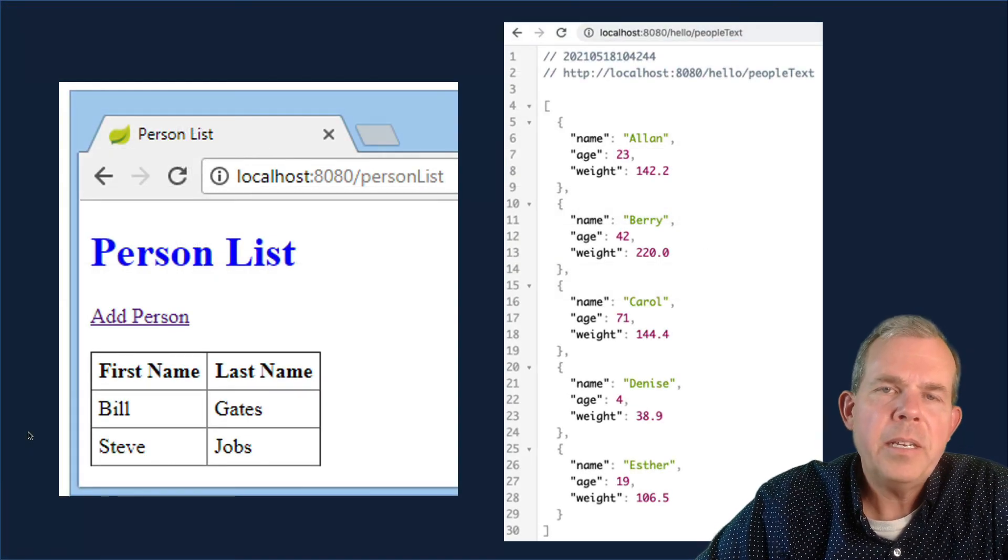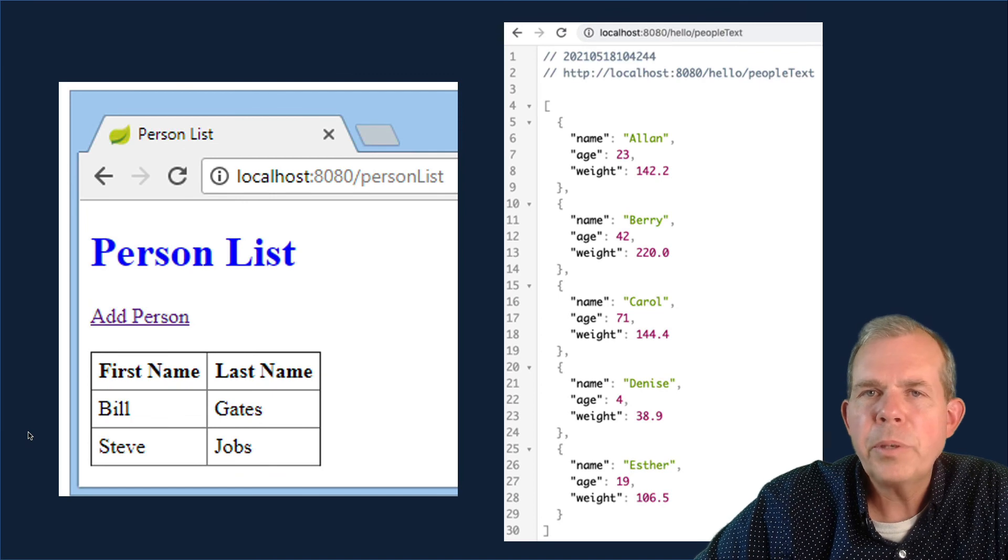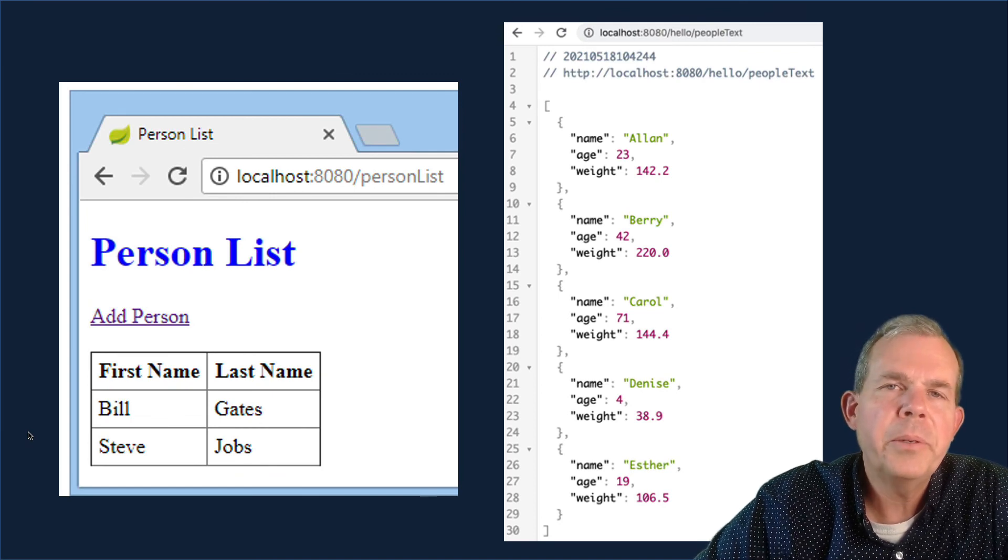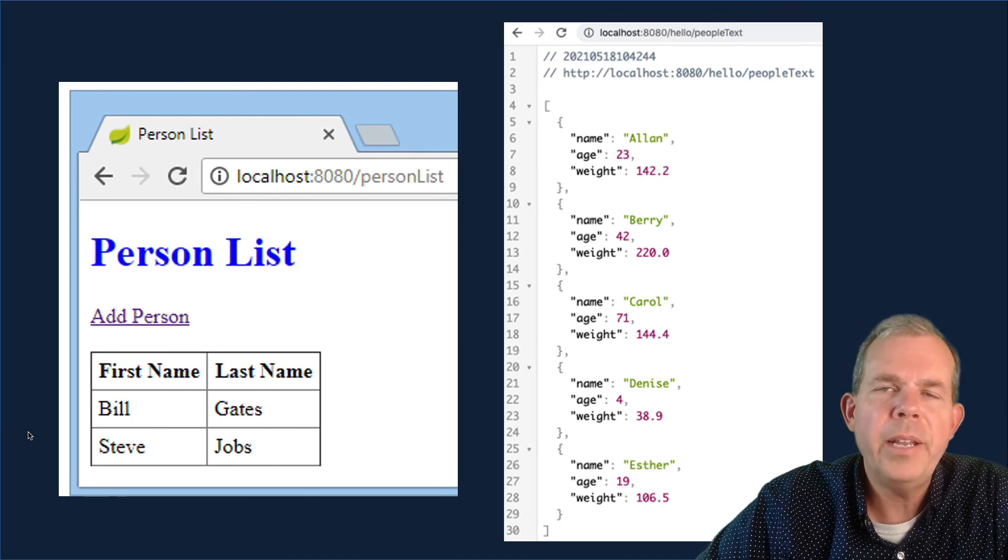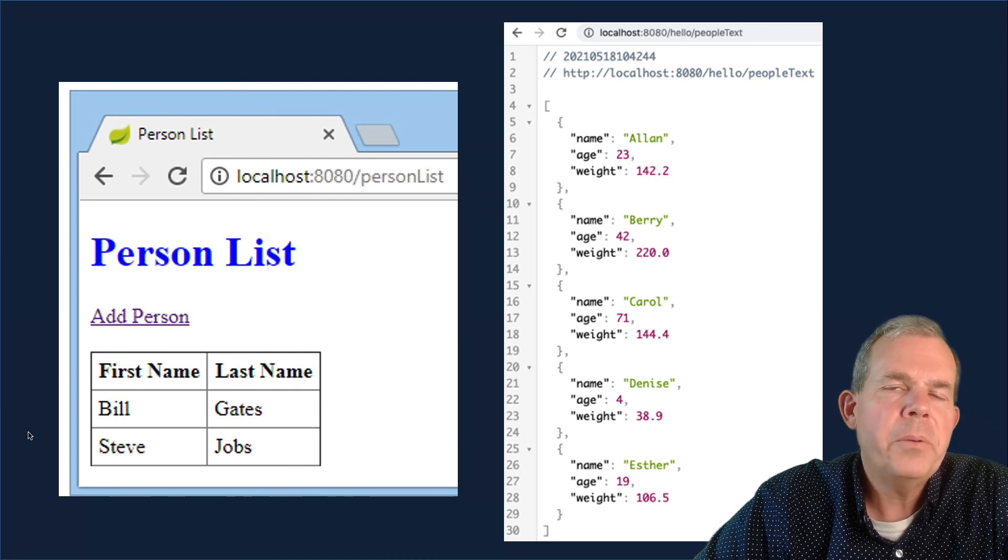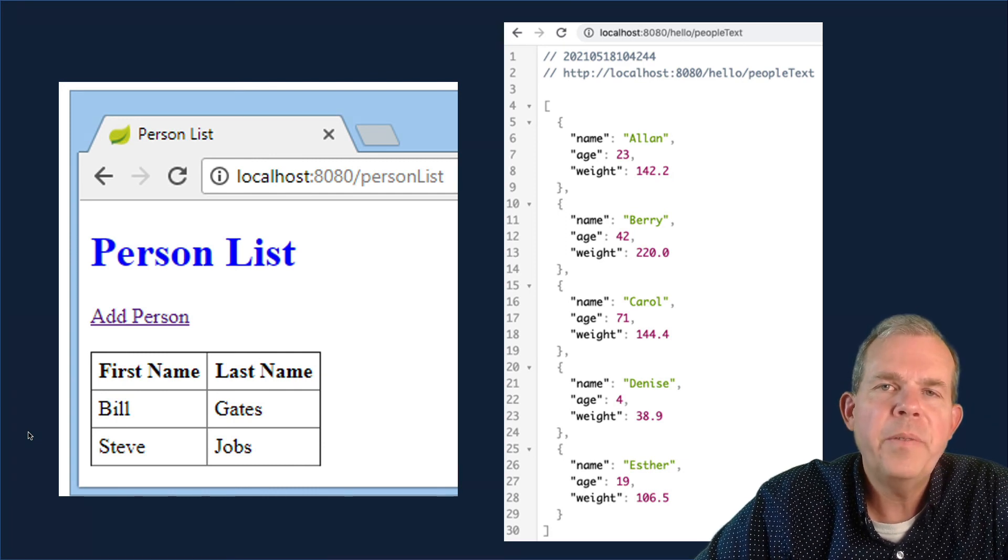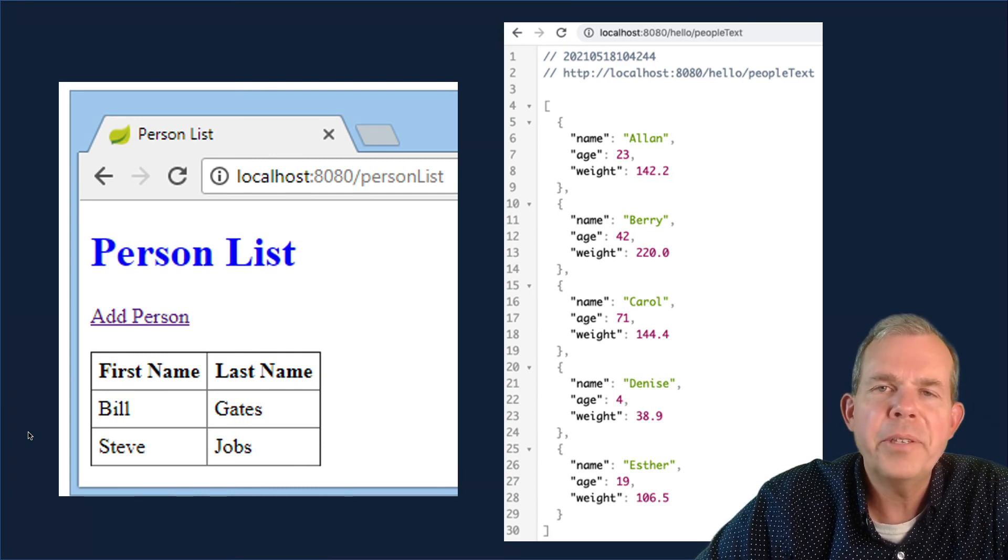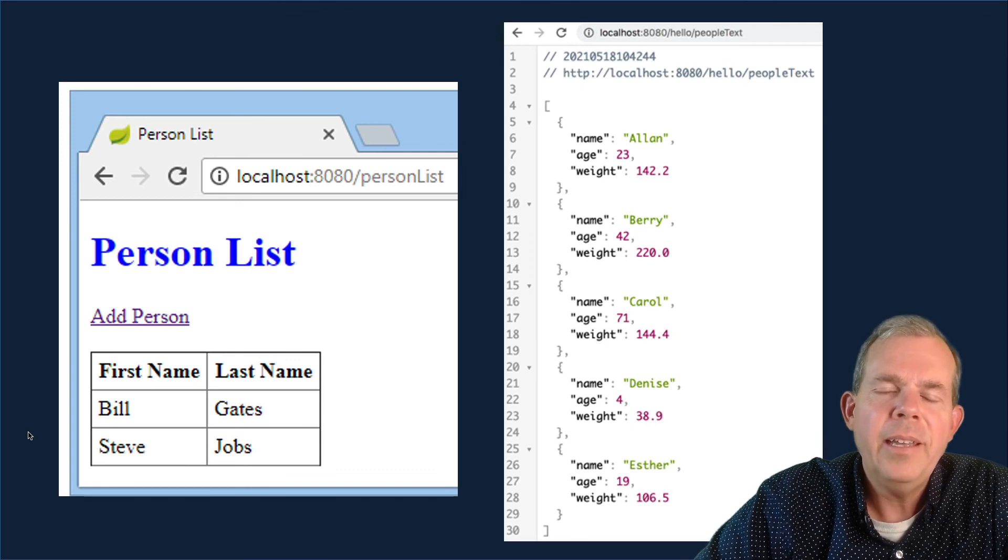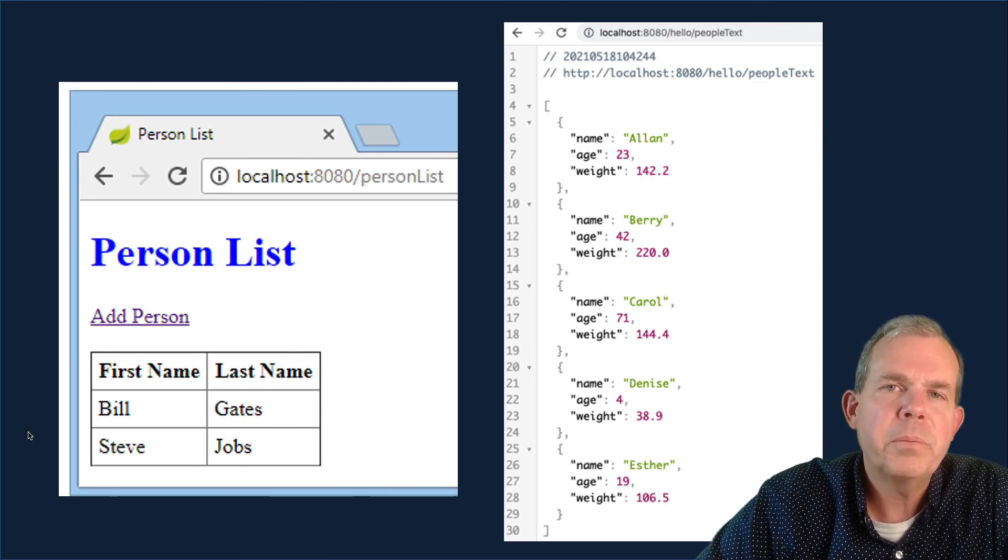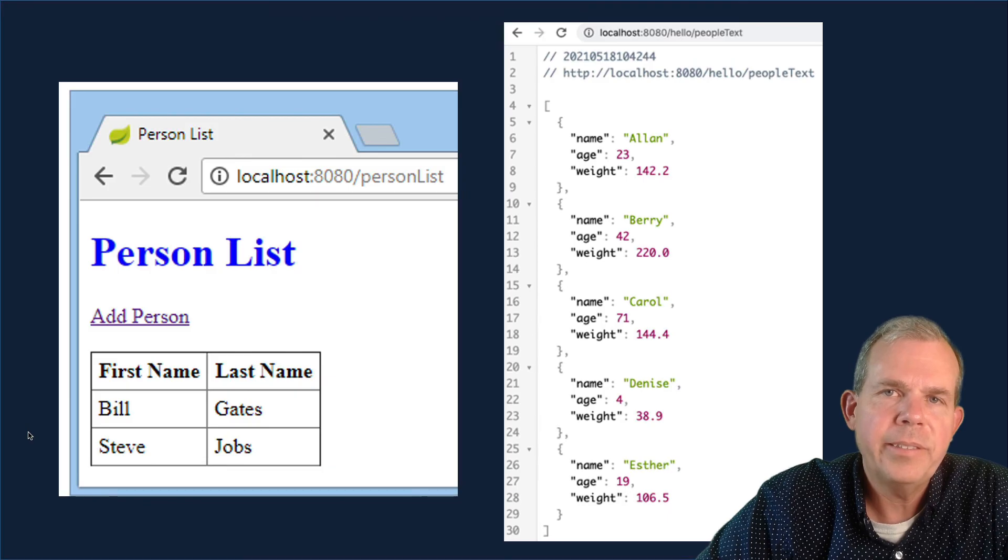Now I promised you at the beginning of this video that we're going to make not only the person list that you see on the left, but also the rest service item on the right with JSON data. So let's save this JSON data for the next video. Looks like we're running long on this time. So come back again and we'll make another method that will display this formatted text.